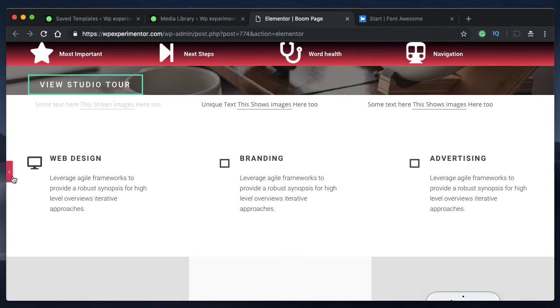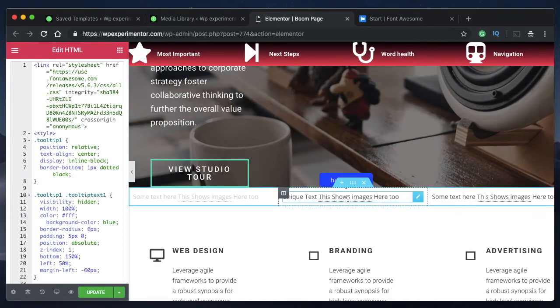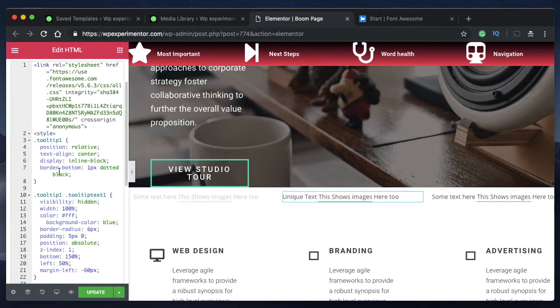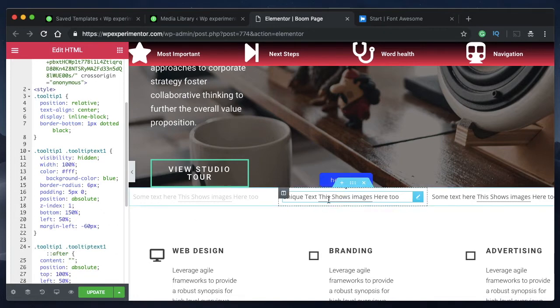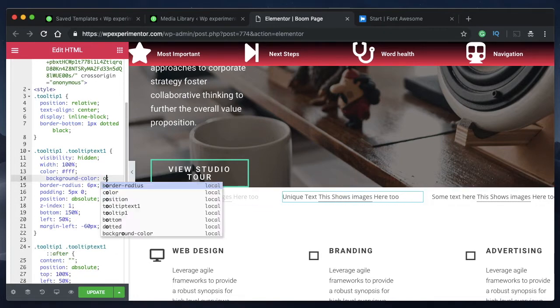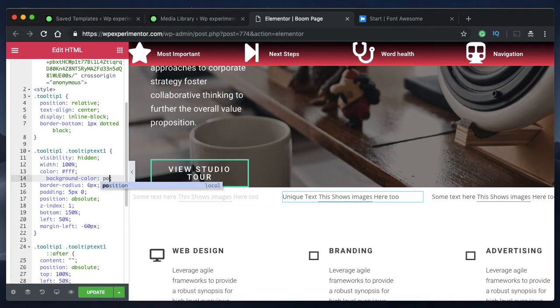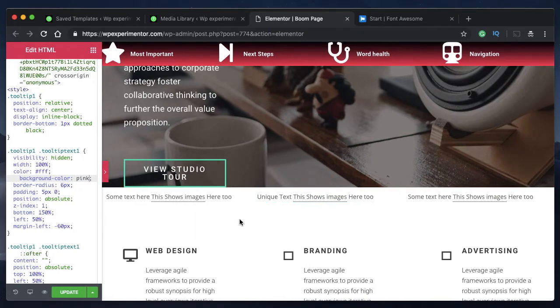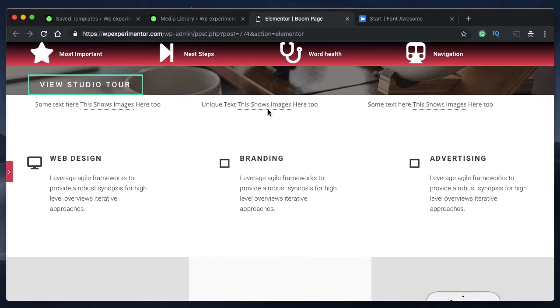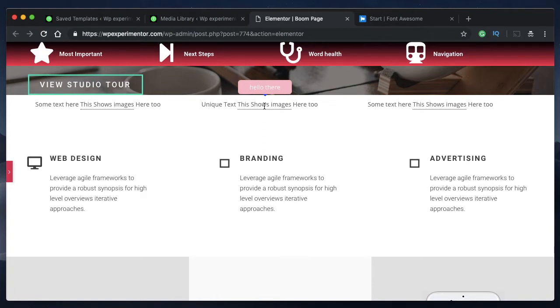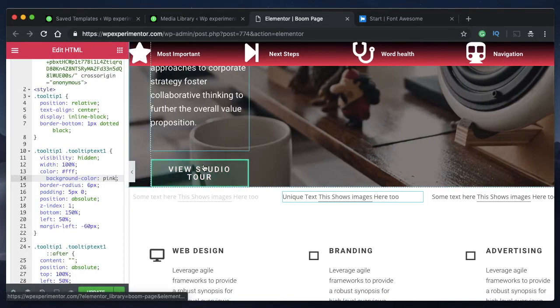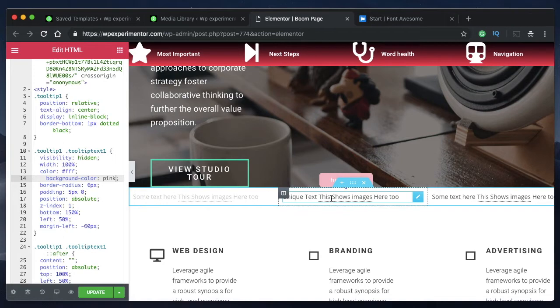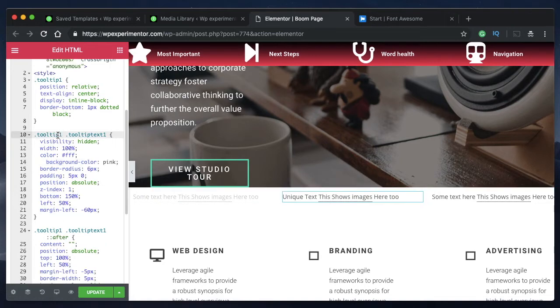Now I can change this tooltip's properties and those changes will be applied only to this tooltip. Let's say I want to change the background color of the bubble, so I can say pink. You can see that this tooltip remains unaffected. That's because I changed the class name of this particular tooltip text to a unique one.